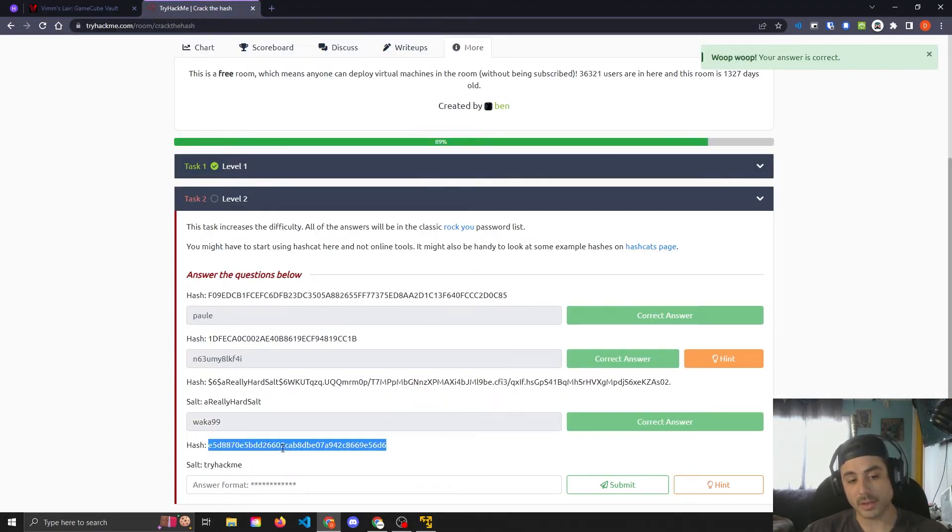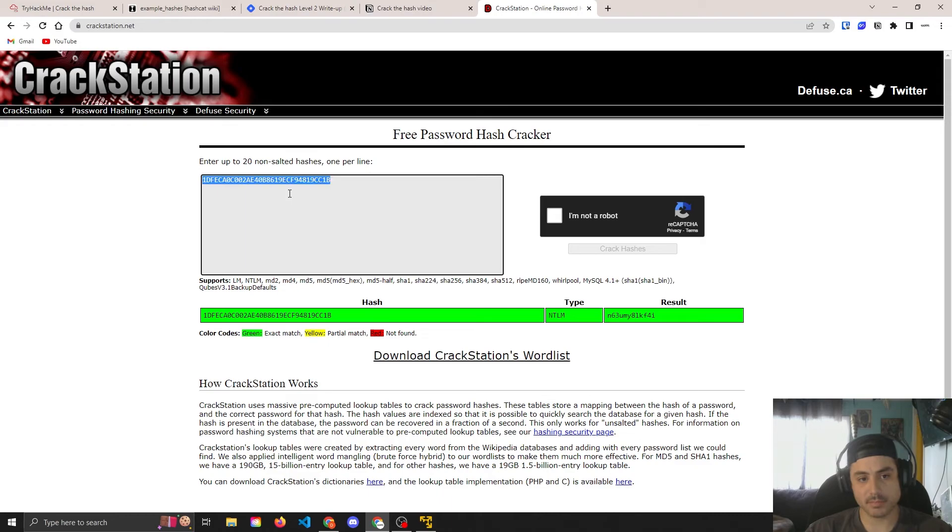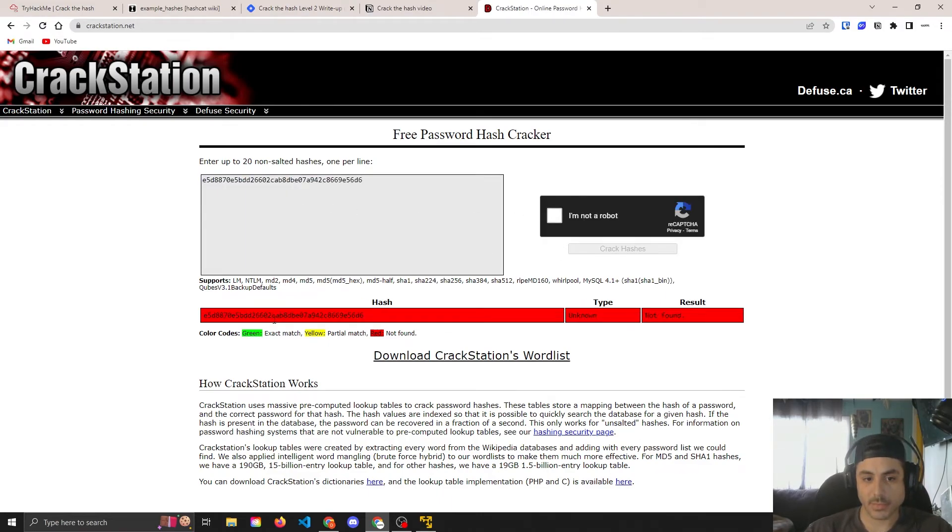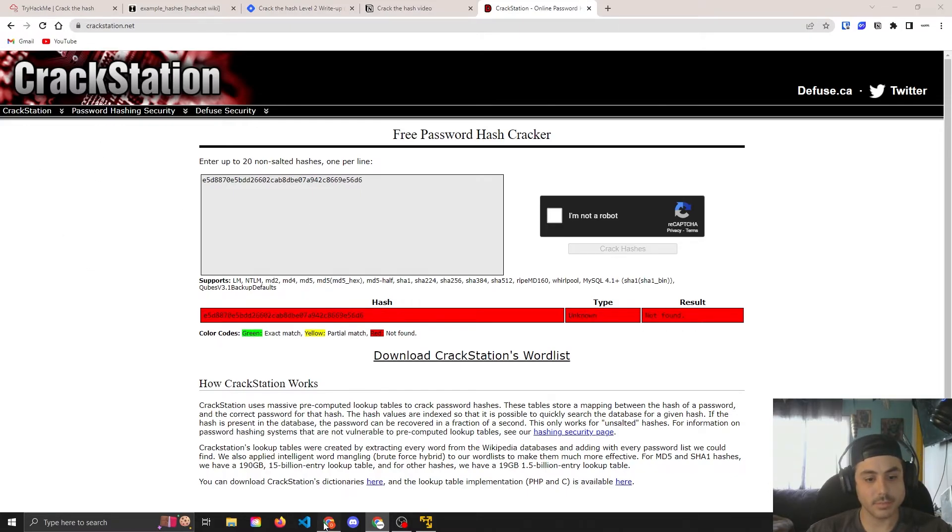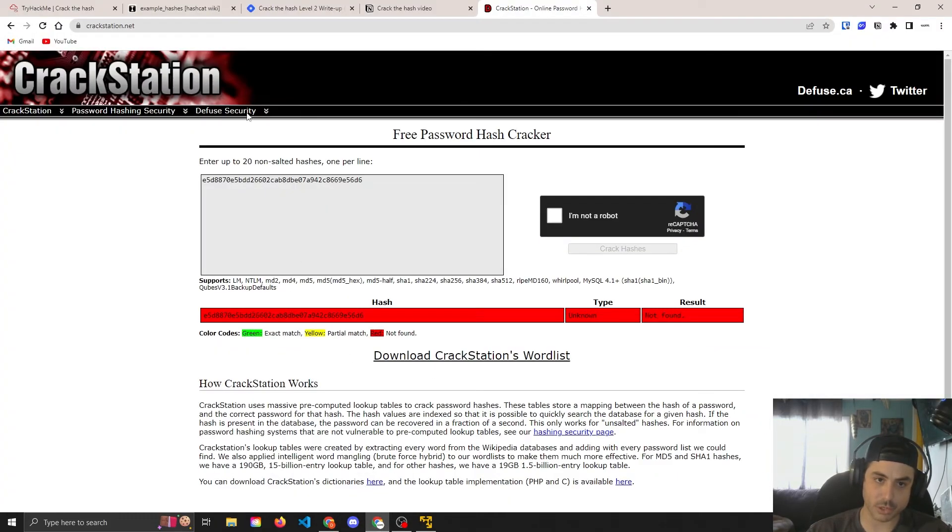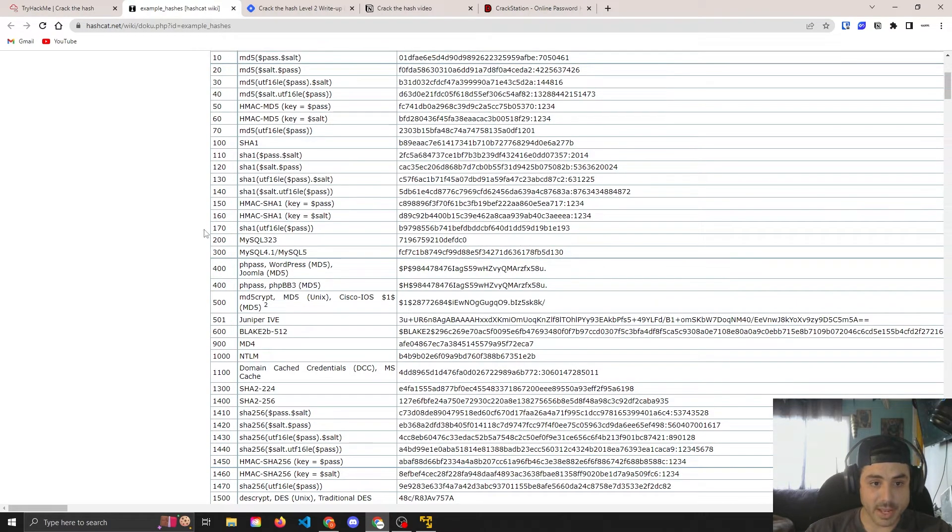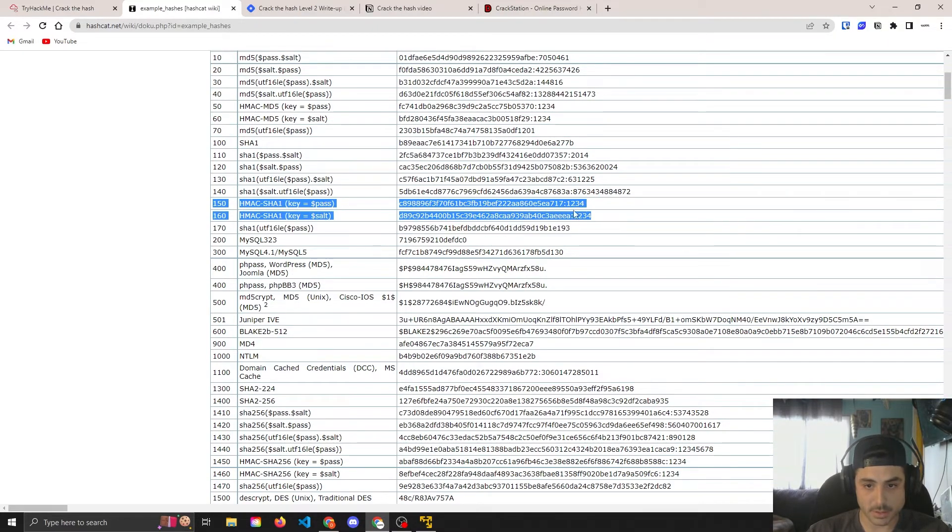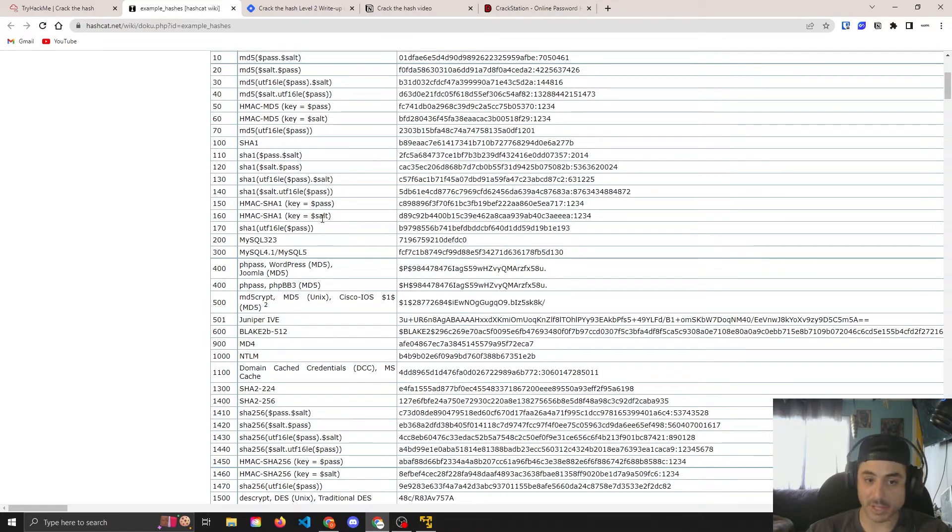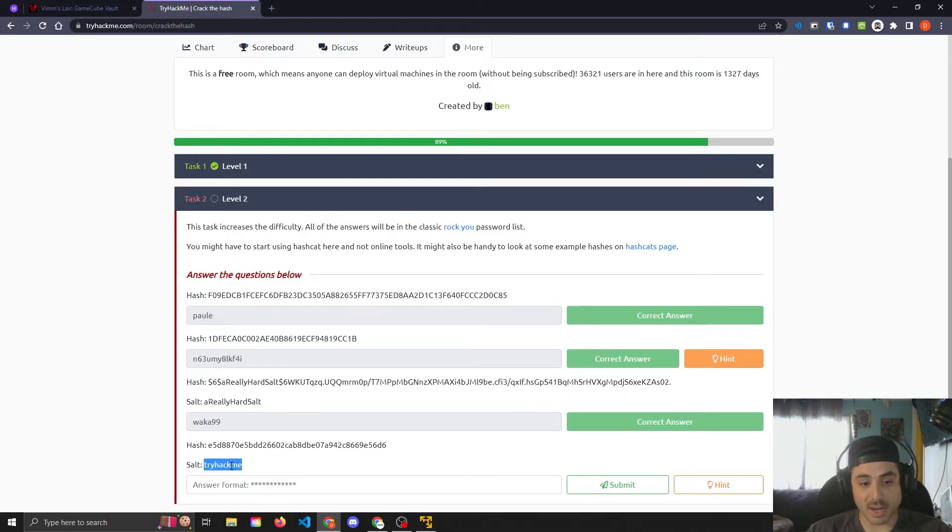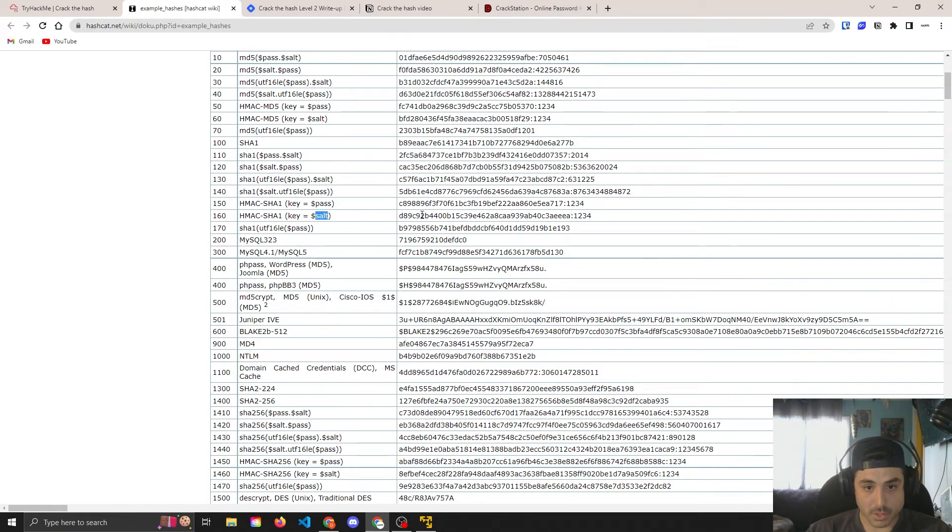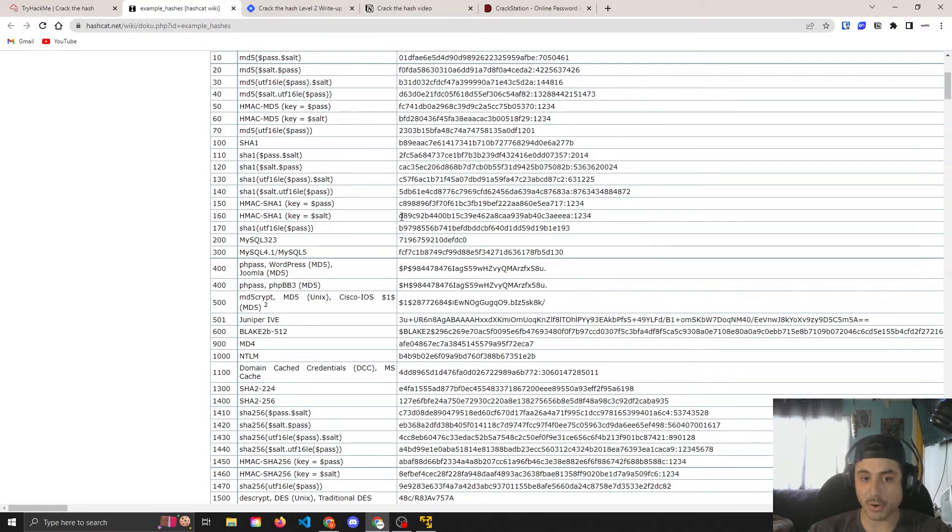And this last one here, we know the salt is TryHackMe. So crack station, unknown, not found. It does have a hint, HMAC-SHA1. So go look at our chart and we will find that HMAC-SHA1, there's two here. This one where the key is the pass and this one where the key is the salt. Since we know the salt, based on what we were given right here, we're going to need both of these.